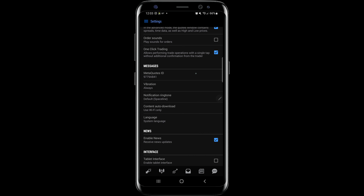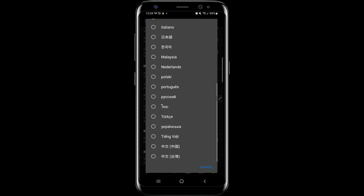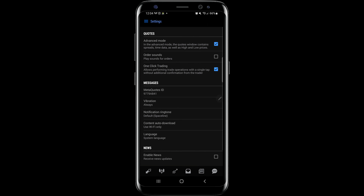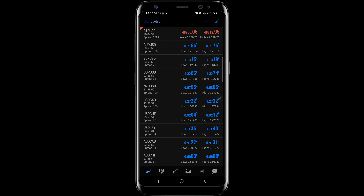You can also change the ringtone of the notifications. If you want to change the language — maybe you or someone you're setting this up for speaks Spanish or French — you can come in here and change that. I don't use the news updates so I leave that unchecked. That's the settings screen. Let's go back to our Quotes screen and then move over to the Charts.